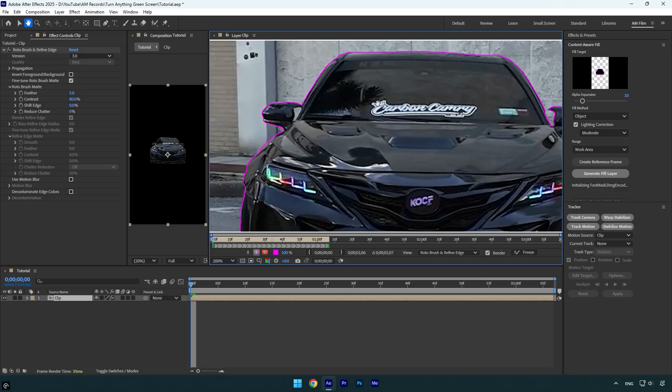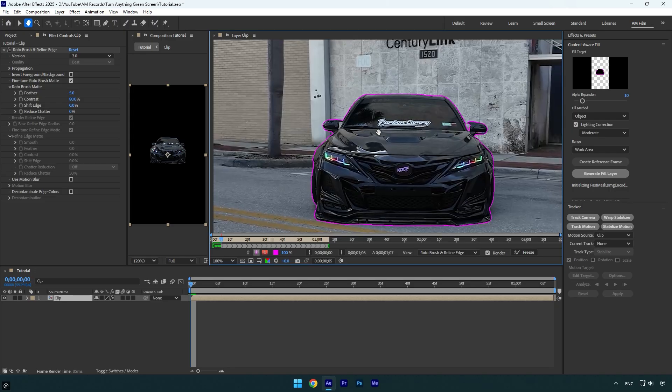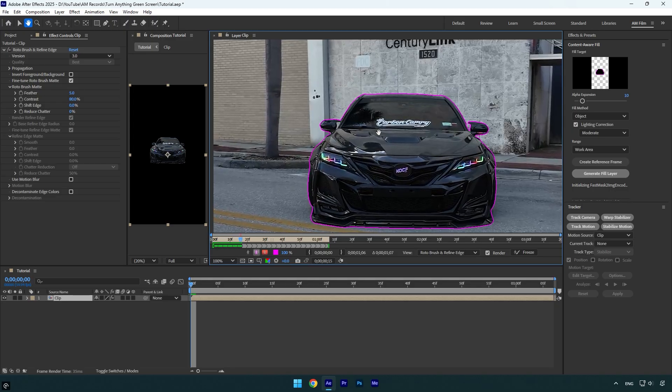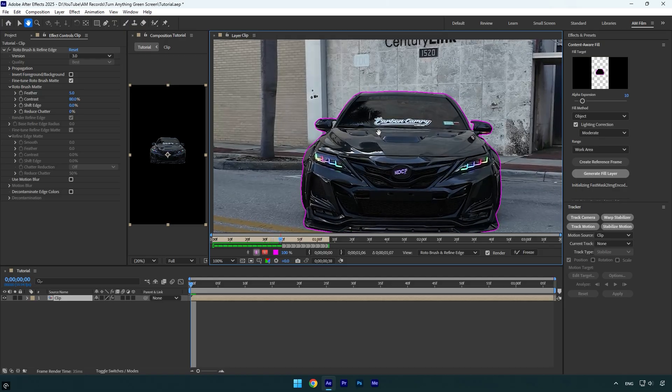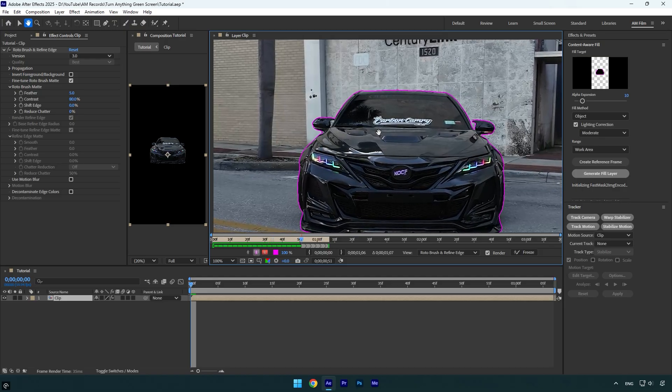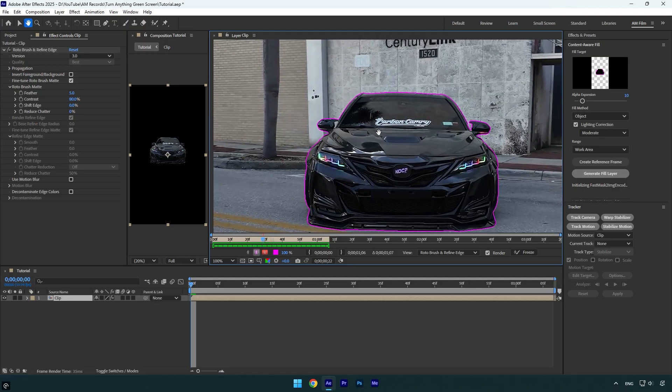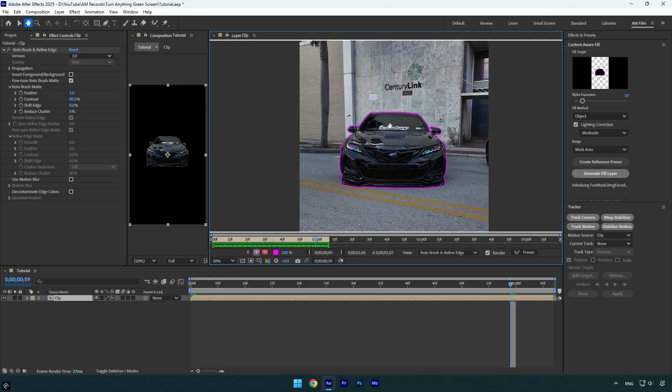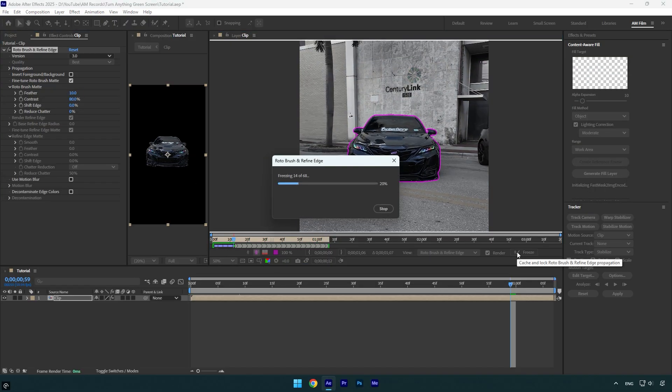Once you are done selecting, make sure to press space on your keyboard and check if the selection follows the car perfectly. As you see in my case it's so smooth, and now I will bump up feather to around 10 maybe, and then let's hit freeze button to freeze the selection.